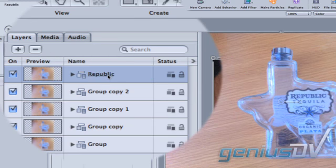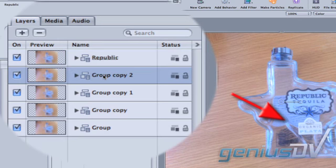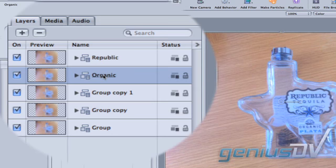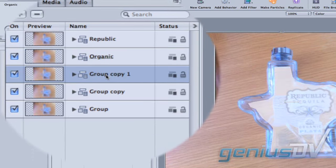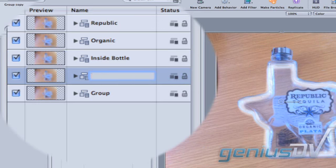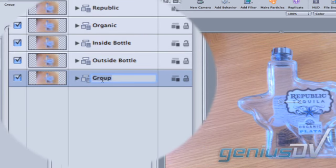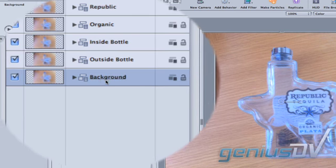We also need to protect this Organic label so go ahead and change the second group's name to Organic. We also need to protect the inside and outside areas of the bottle. Go ahead and rename the last group to Background.